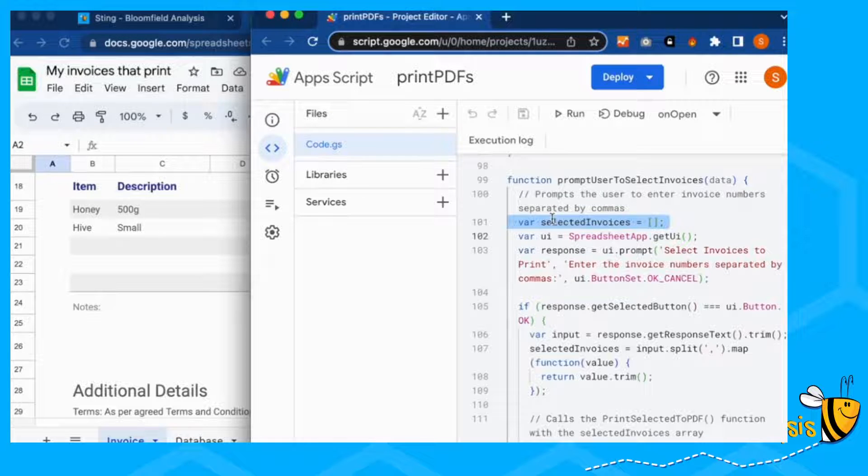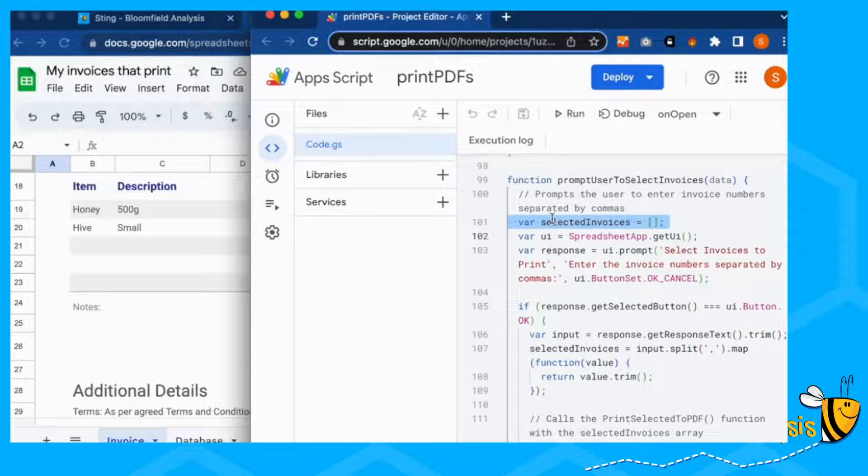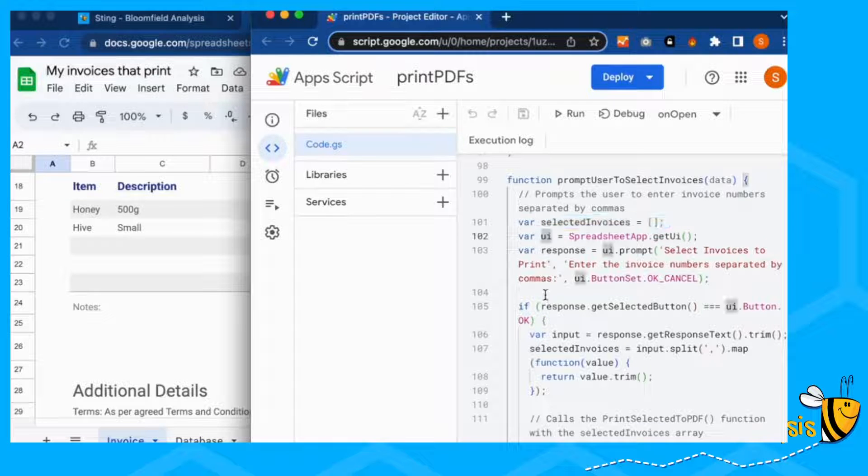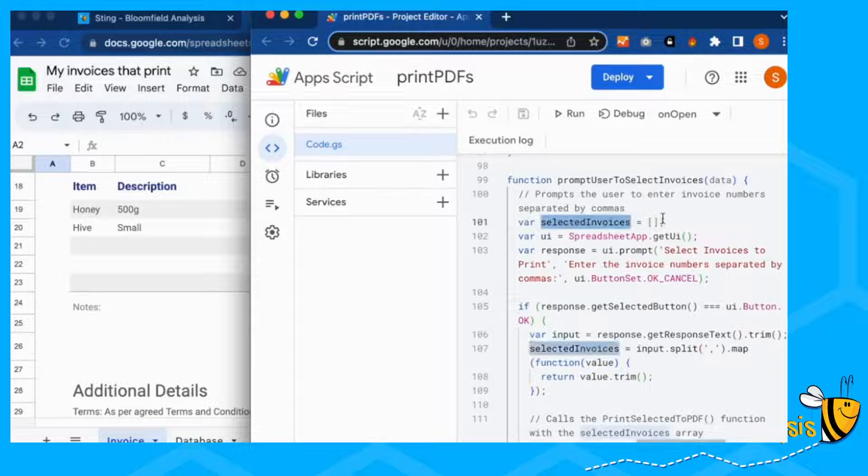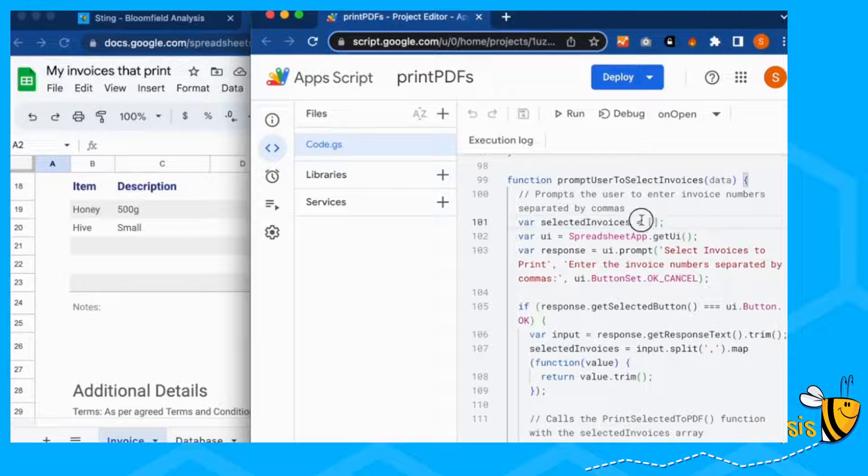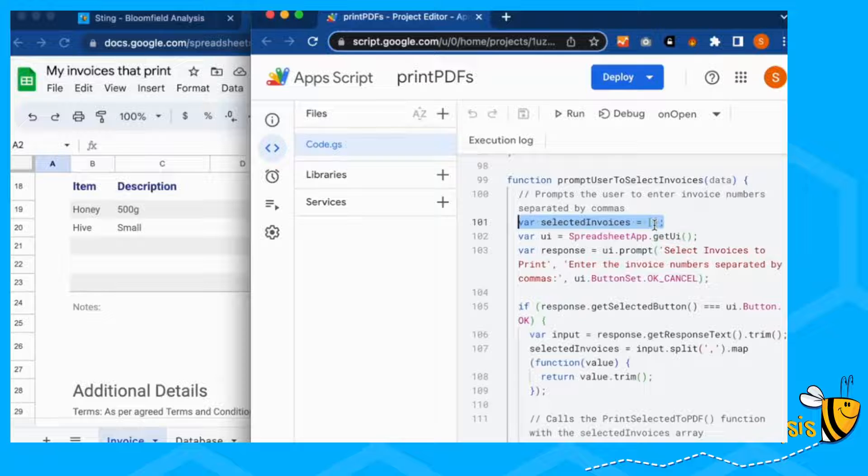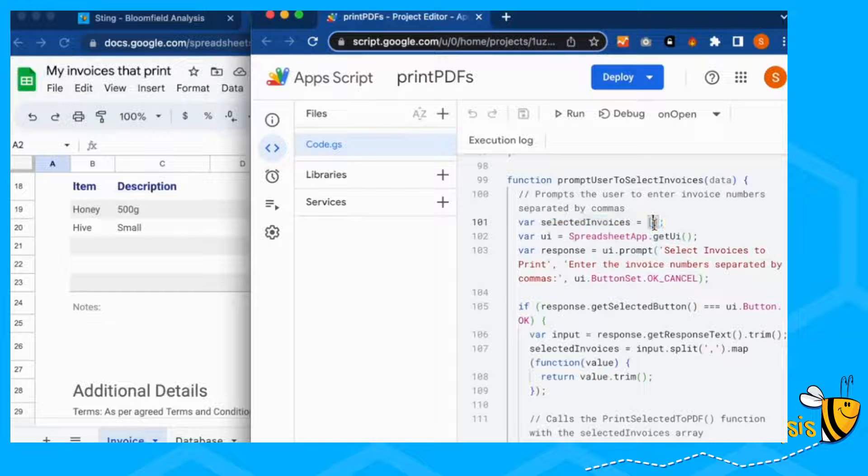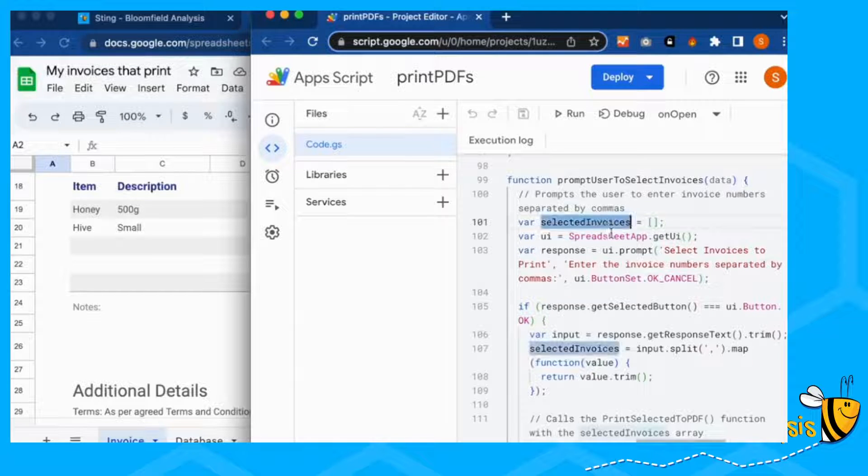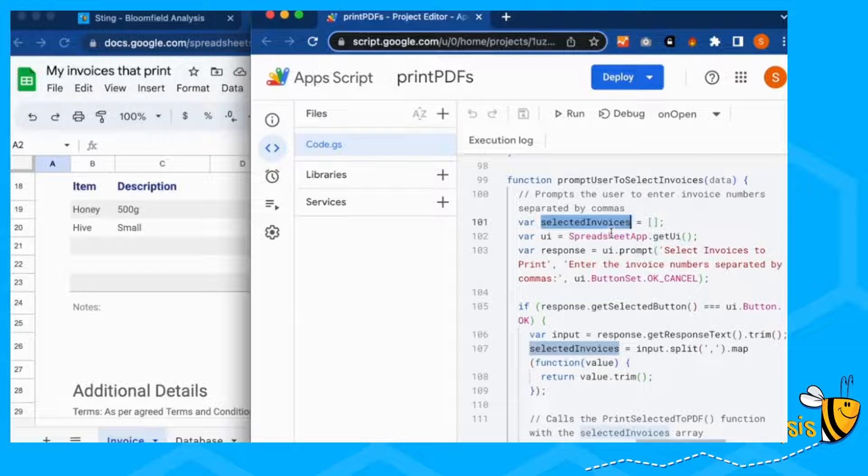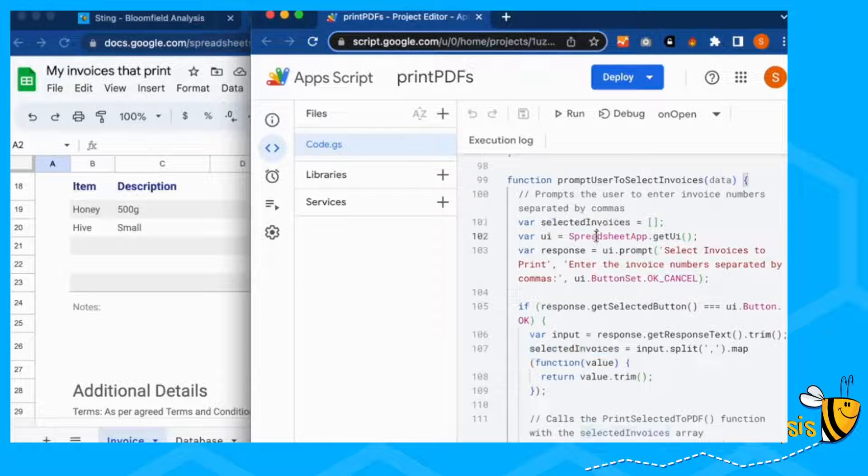First of all, we initialize our variable select invoices. So what this does is it creates an empty bucket, but we're telling it here that this empty bucket is going to be a list of items or an array. And we're going to use this in the data below. You can see here, it's already highlighted it.